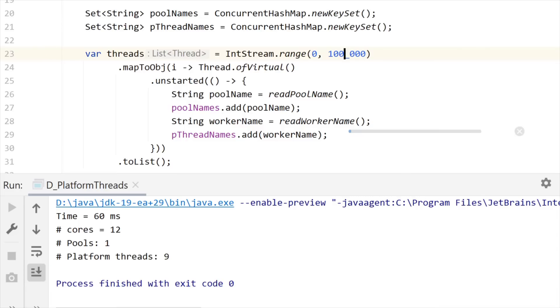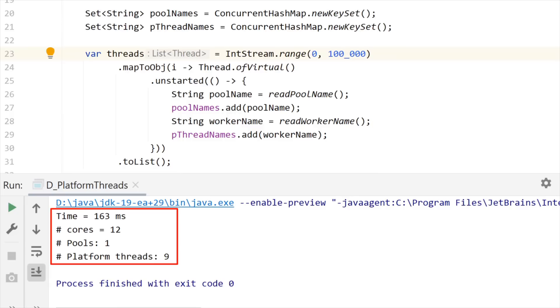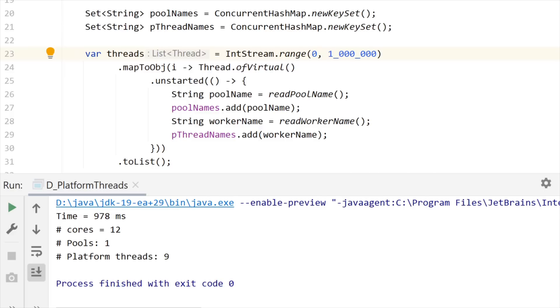A hundred thousand. Still nine platform threads. And by the way, even if these threads are not doing much, just some regular expressions and adding elements in a concurrent set, you can see that it takes only a hundred and sixty milliseconds to run all these threads. So let me go up to one million threads.